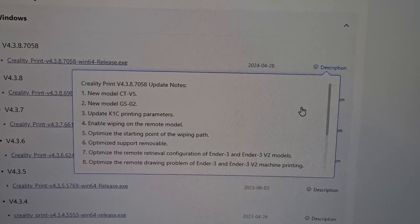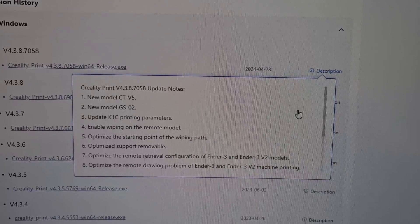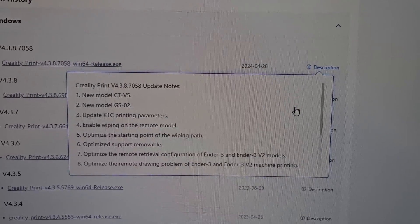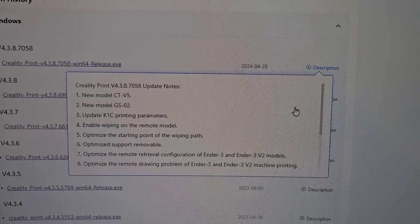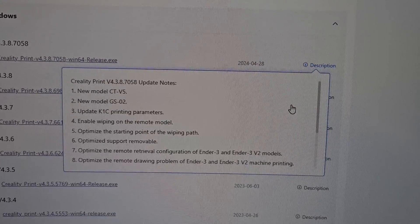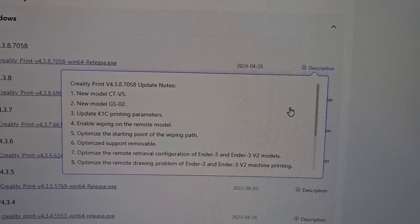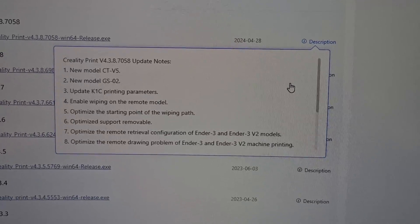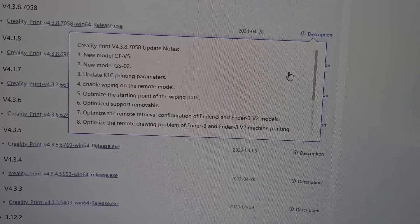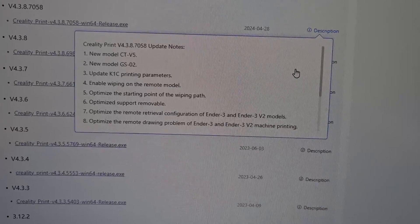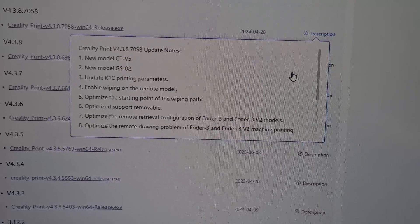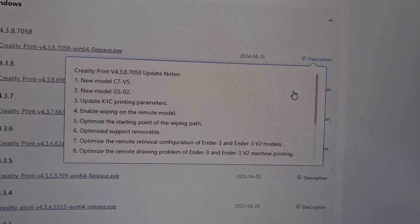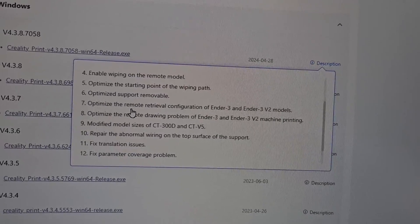In the description: new model CTv5 — not quite sure what that is but we'll check it out. New model GSO2. Update: Creality K1C printing parameters, enable wiping on the remote model — that seems interesting. Optimize starting point of the wiping path — could that be the nozzle wiping? And optimize support removal — nice.